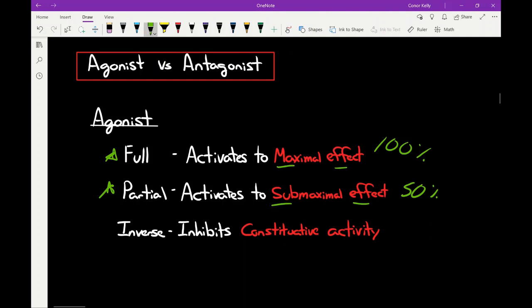The last subtype is inverse agonist. An inverse agonist is something that inhibits what's called the constitutive activity of the receptor. Sometimes a receptor has some sort of activity going on even when no molecule or ligand is bound to it — when there's no external influence, that receptor is still having some sort of physiological response. An inverse agonist will inhibit that natural or baseline physiological response. It makes a little more sense when you look at it graphically.